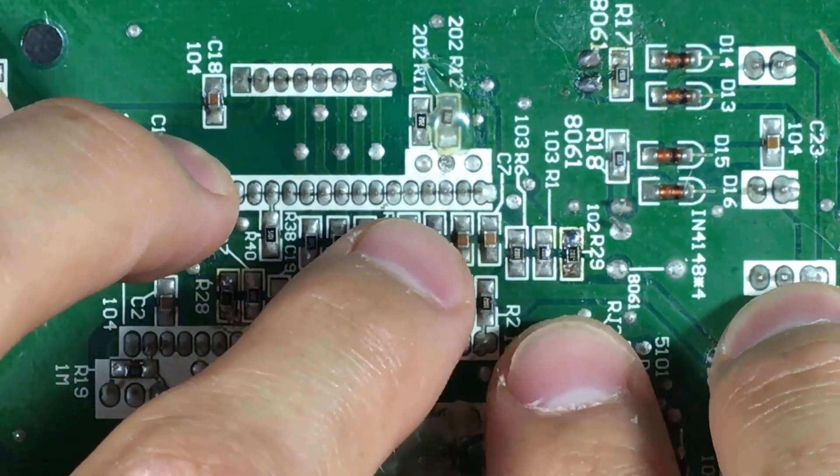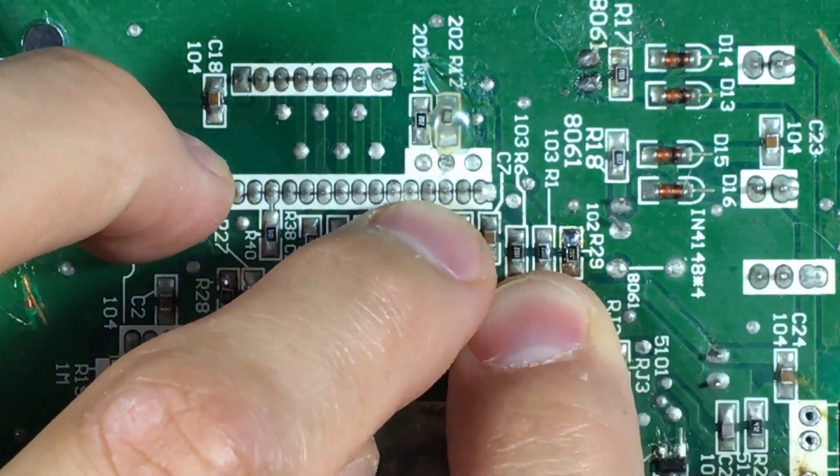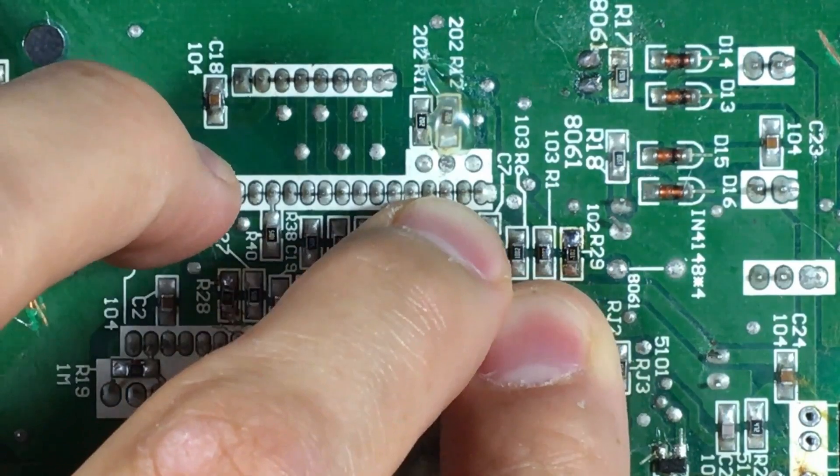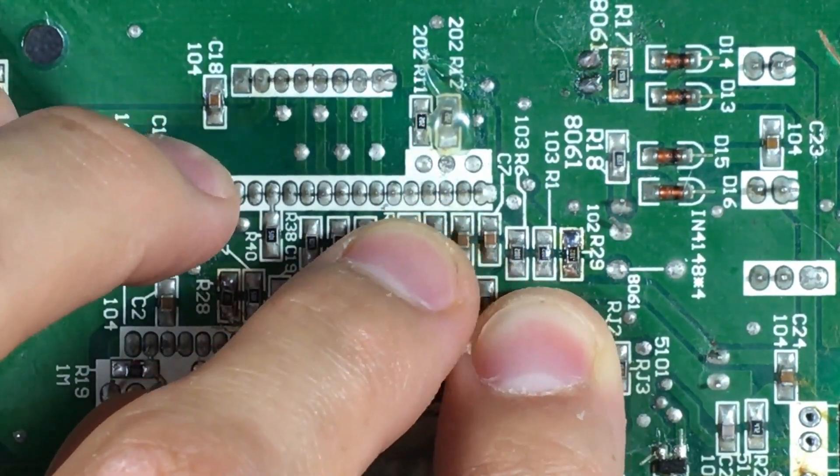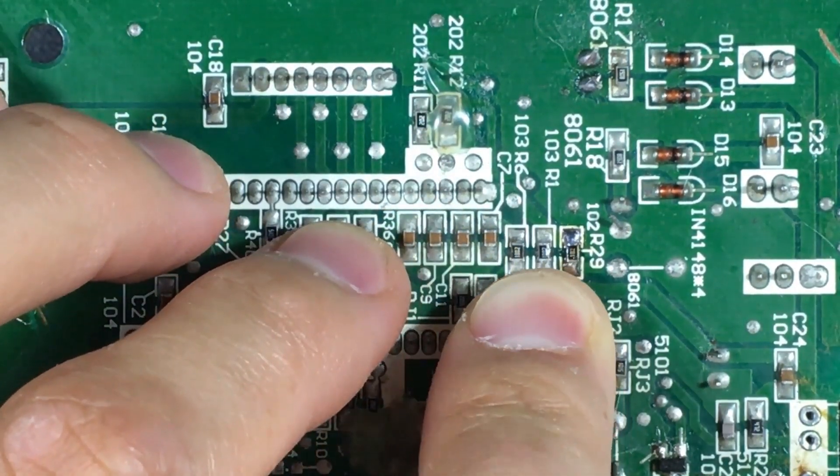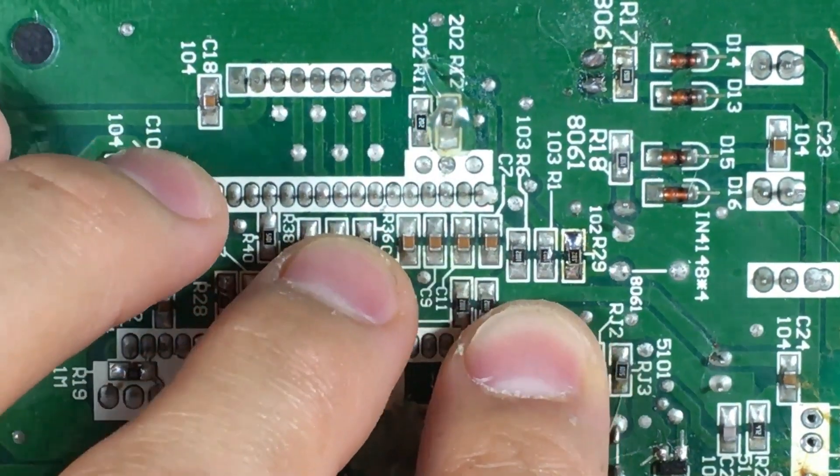We are going to replace an SMD component, a resistor specifically, but I will teach you how to know the value of these resistors.